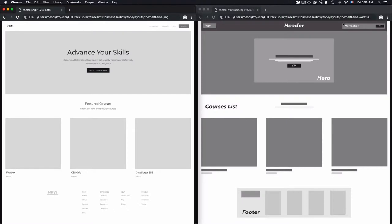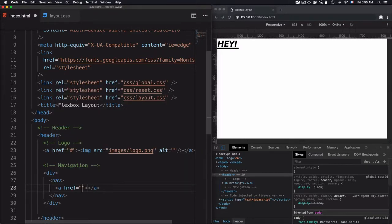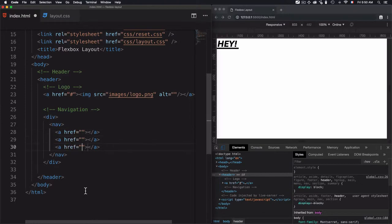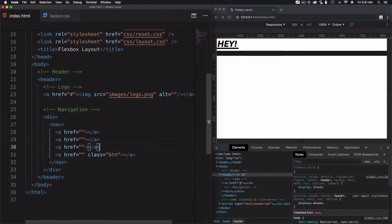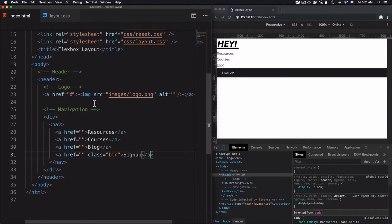For the navigation element, I will use a div which will wrap everything, then the navigation tag, and I'll add hyperlinks. I have four items — the first ones are links and the third one is the call to action, which is a button but can also be a link. I'll add four links and the last one will be a button. So we'll go for Resources, then Courses, Blog, and then Sign Up.